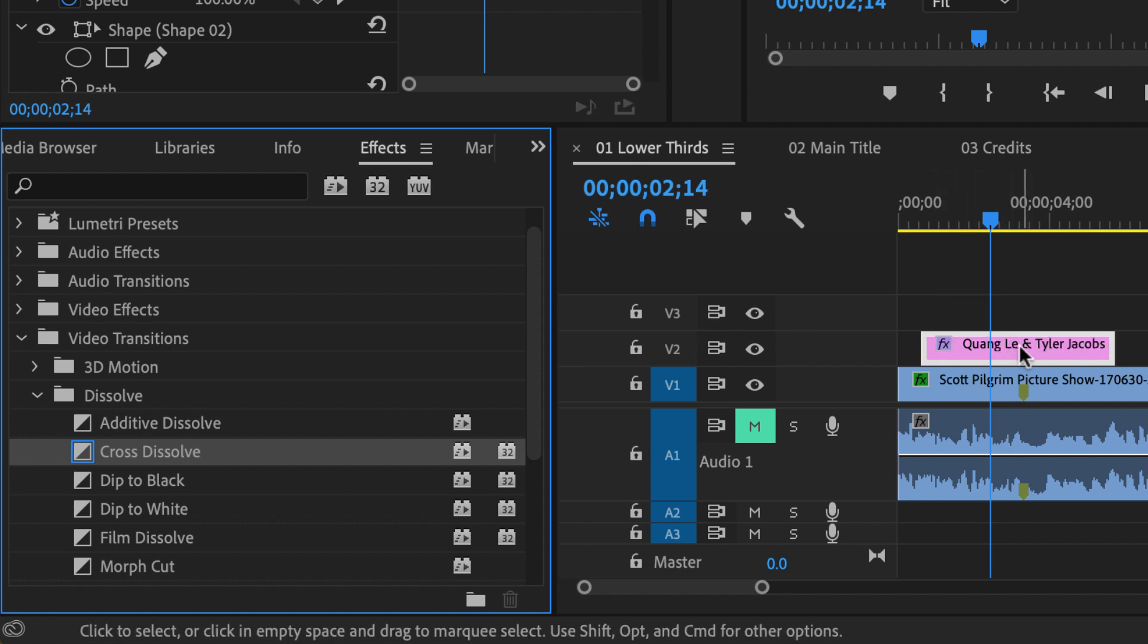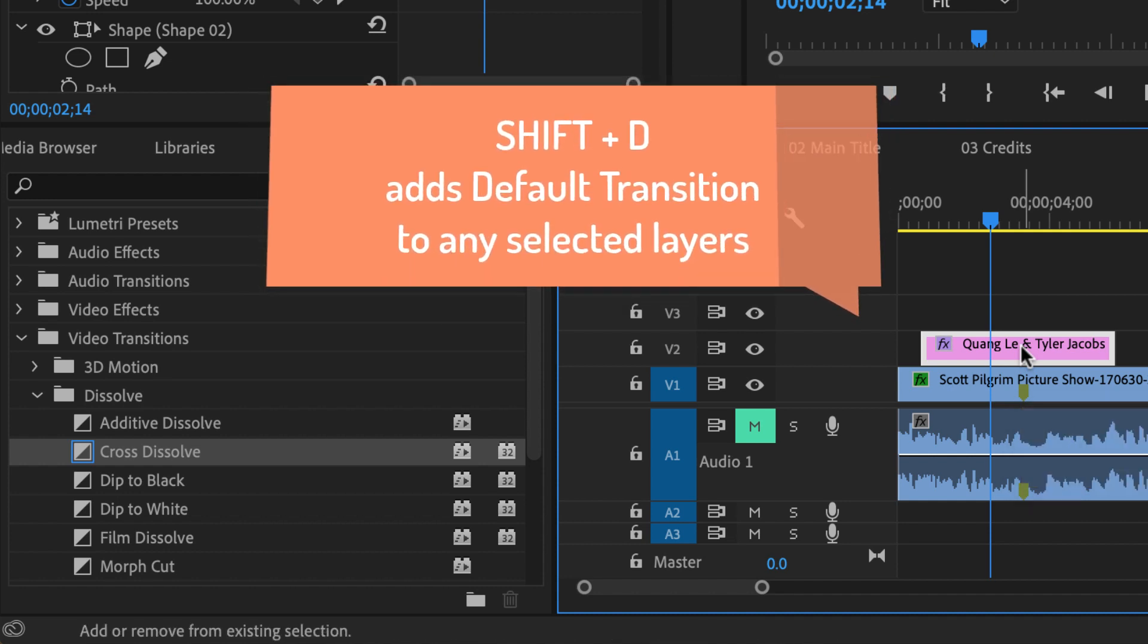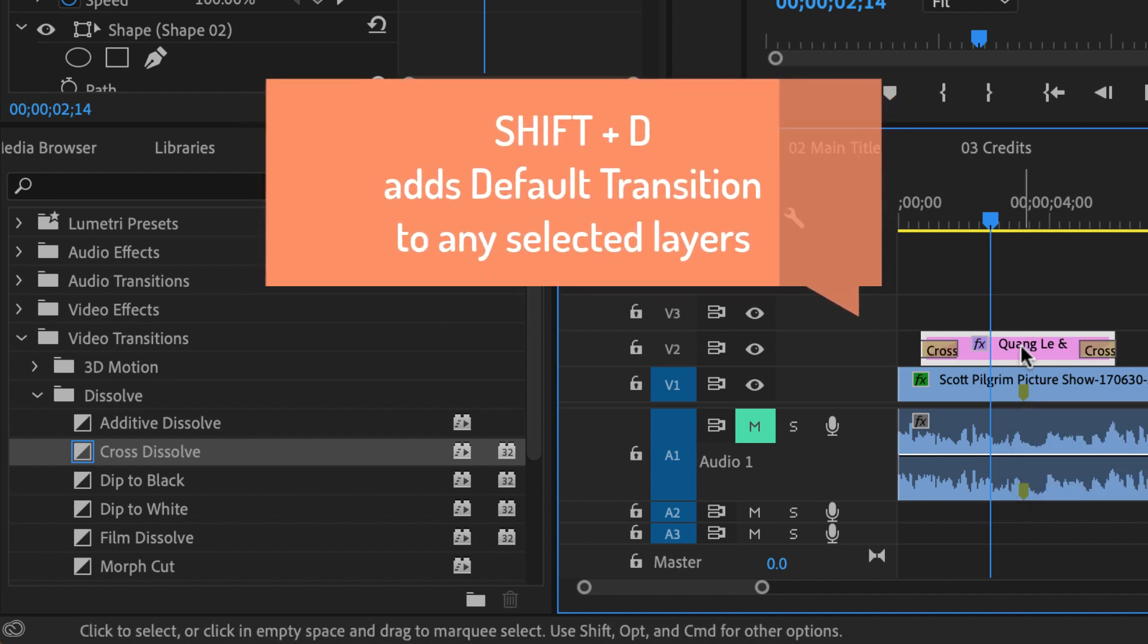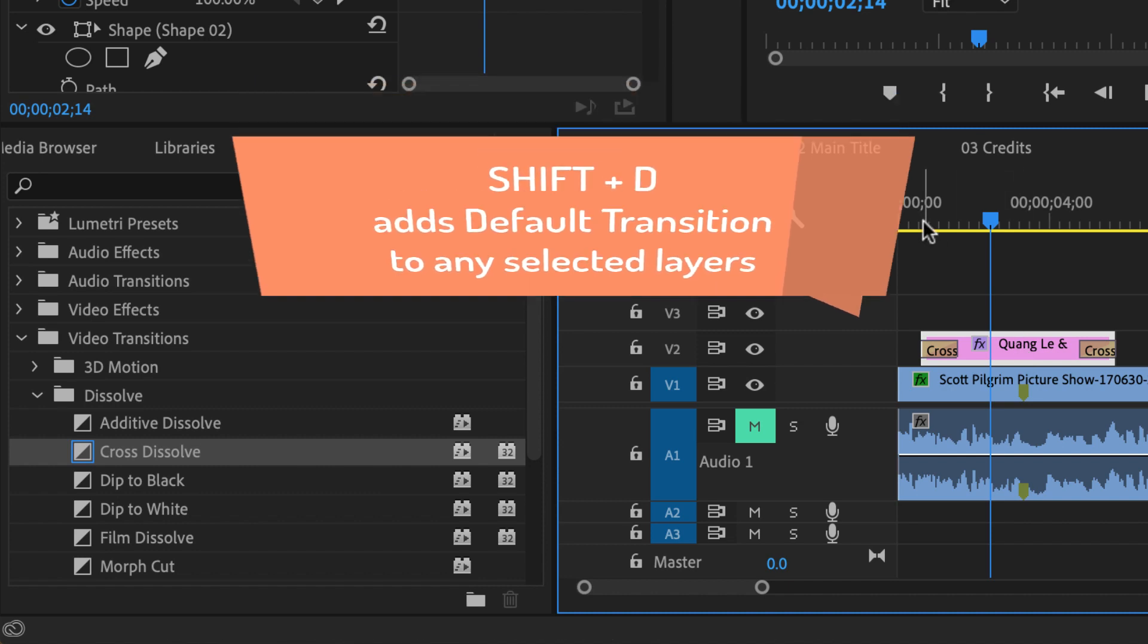The easy way to do that, I'm just hitting command Z for undo, is select that and then click on shift D for default transition and that will add a cross dissolve to the beginning and end of that clip.